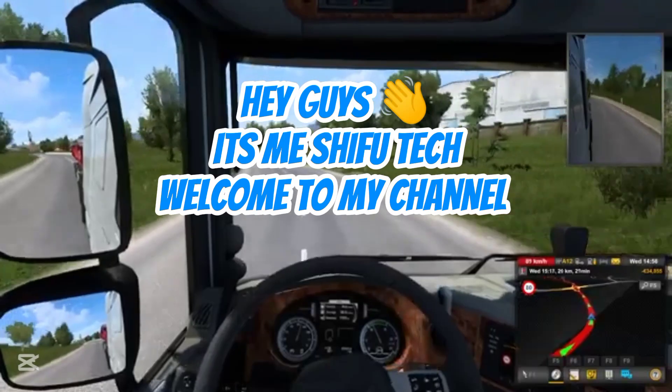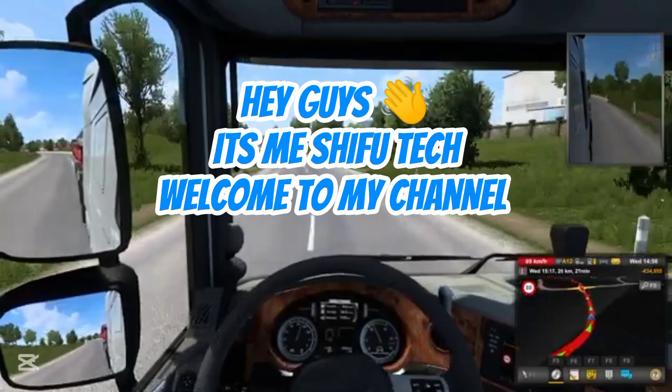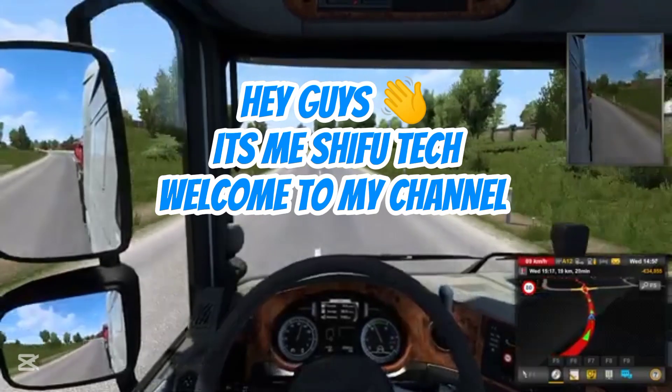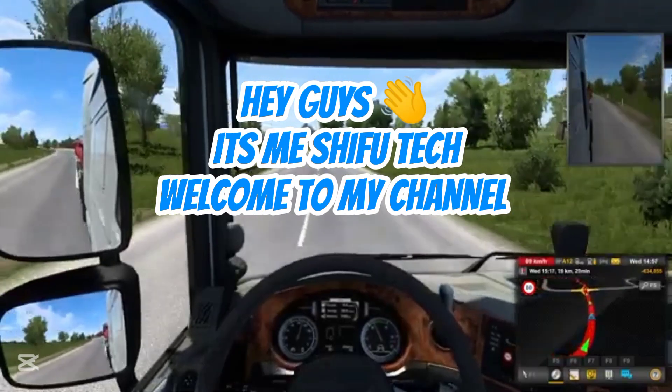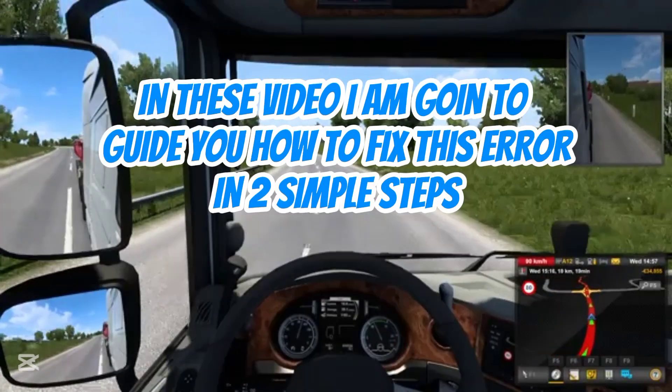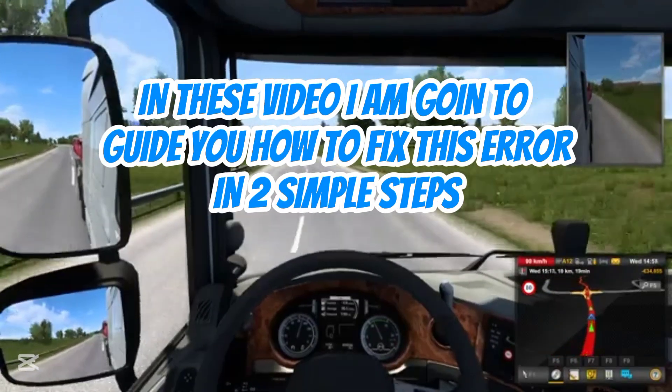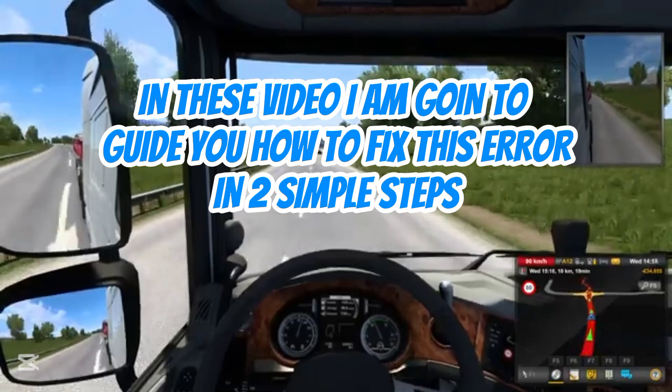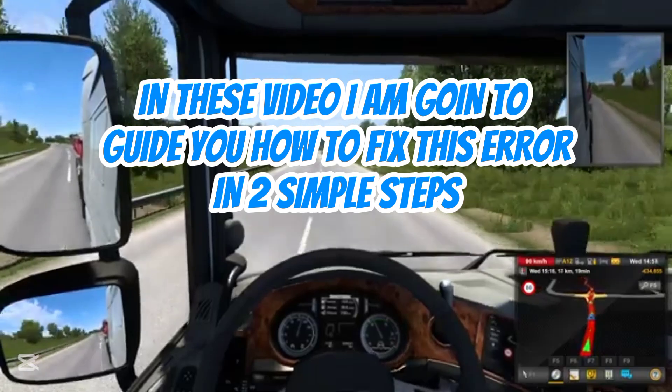Hey guys, it's me Shifu Tech, welcome to my channel. In this video I am going to guide you how to fix this error in simple steps.